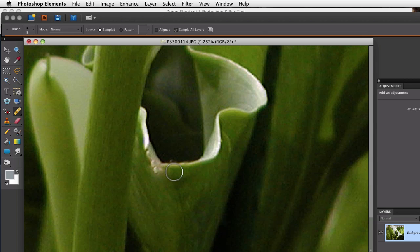Now, the other nice thing about this is that you don't even have to change tools. As soon as I let go of those keys, I was right back with the Healing Brush tool.